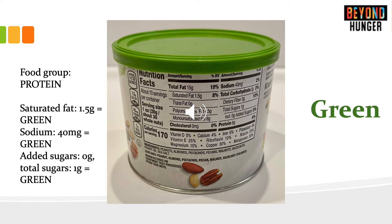This is a can of mixed nuts. It is considered a protein. It has 1.5 grams of saturated fat, which ranks as green, 40 milligrams of sodium per serving, 0 grams of added sugar, and 1 gram of total sugar. This can of nuts is considered a green food.